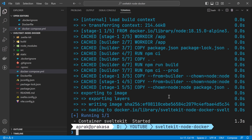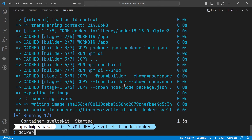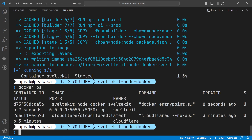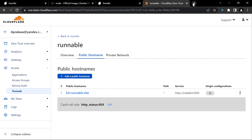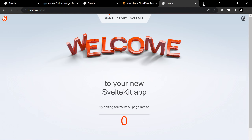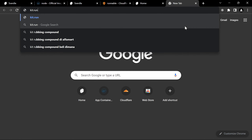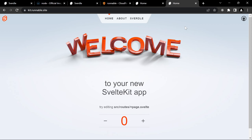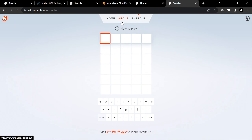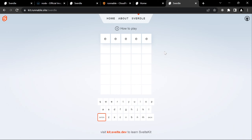Running docker ps confirms the container is up. Checking localhost:5050 shows it's running locally. Now let's access kit.runnable.site — our local application is running and exposed to the internet via Cloudflare tunnel. Everything is working. I hope you enjoyed this tutorial. If you have any questions or suggestions please leave a comment below. Thank you so much for watching and I'll see you next time, bye bye.